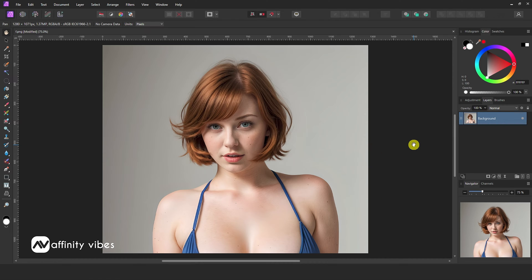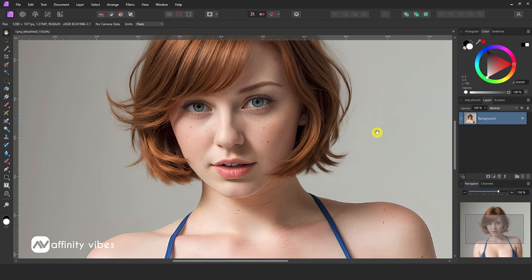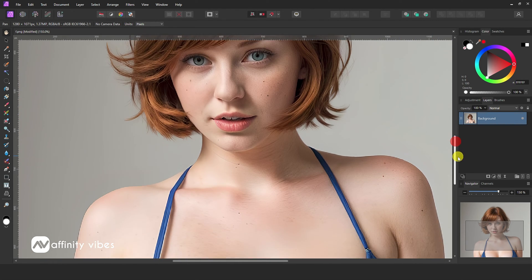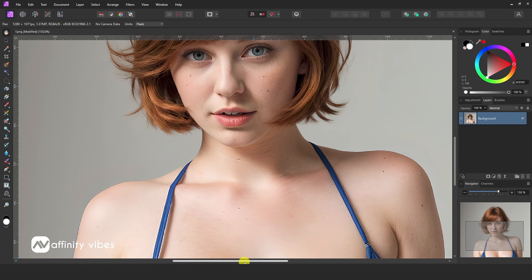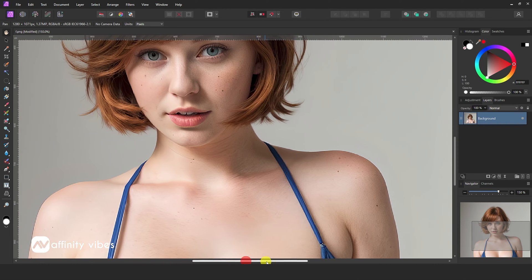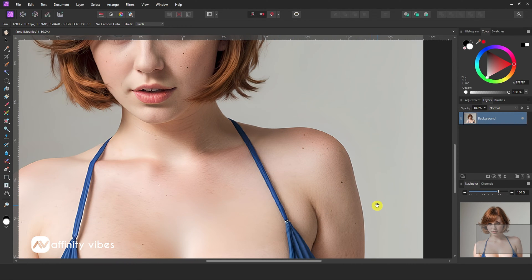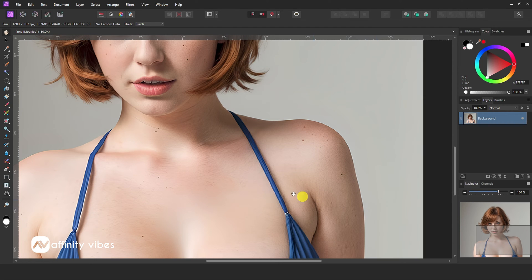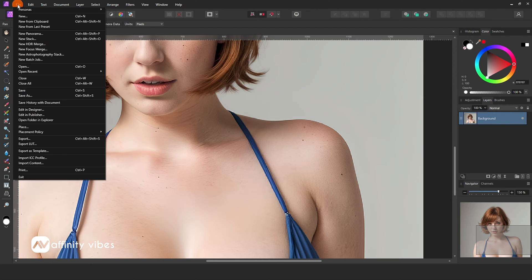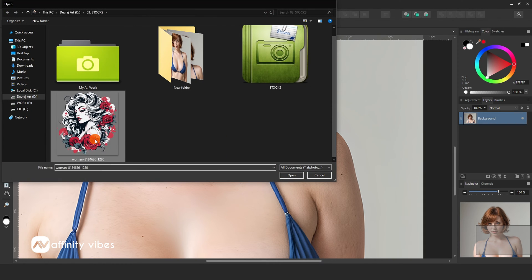First, select your photo. Also, a PNG or vector art that will turn into a tattoo design in your photo. Now go to the file and place your tattoo or PNG image on your favorite area.